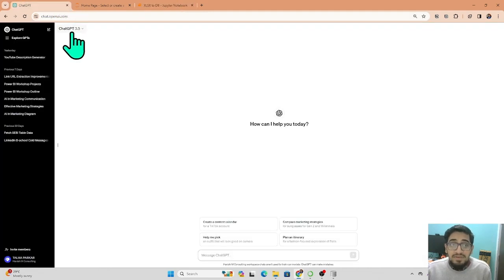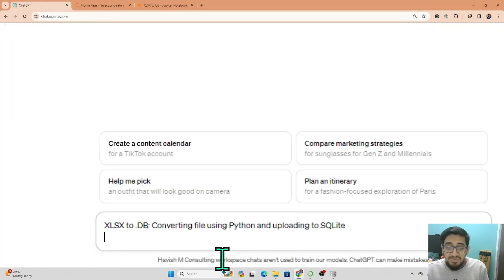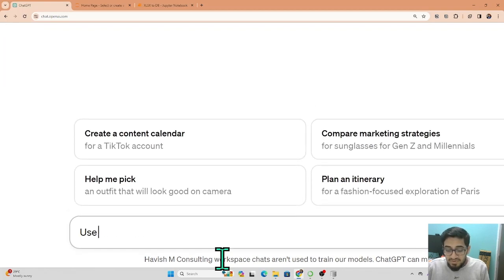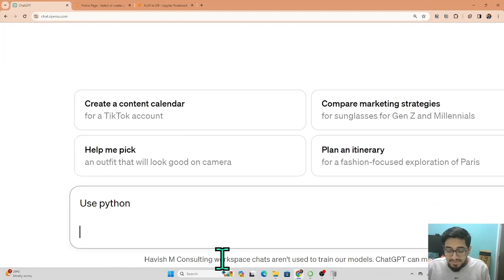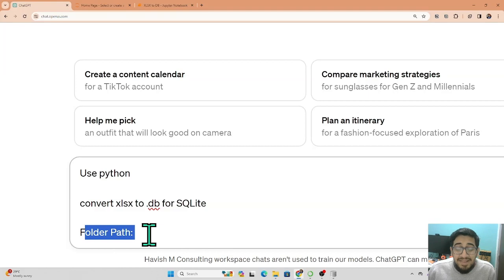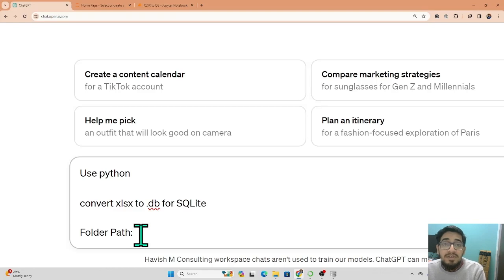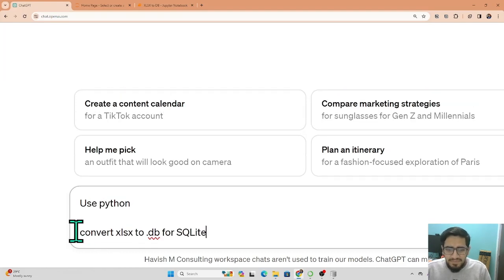I'll come to ChatGPT — I'll use GPT 3.5. We'll write a very simple prompt: 'Use Python to convert xlsx to .db for SQLite.' Then I'll put in my folder path, my Excel file name, and my sheet name. These are mandatory things the code needs in order to access the data in the Excel sheet, store it in a data frame, and then convert it into a .db file. If I don't give this information to ChatGPT, it will still generate the code but I'll have to manually fill in those details.